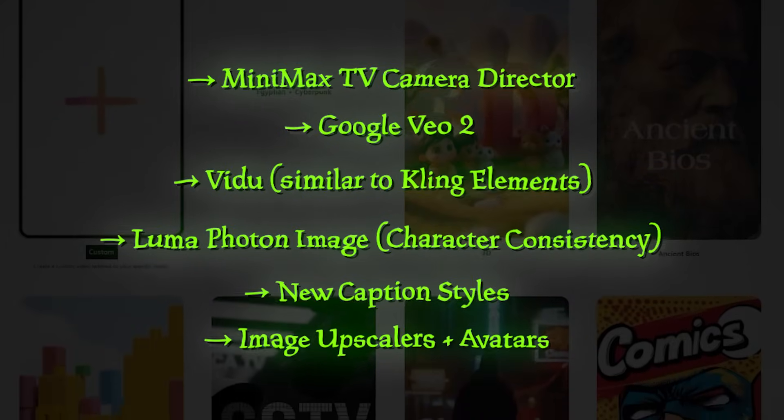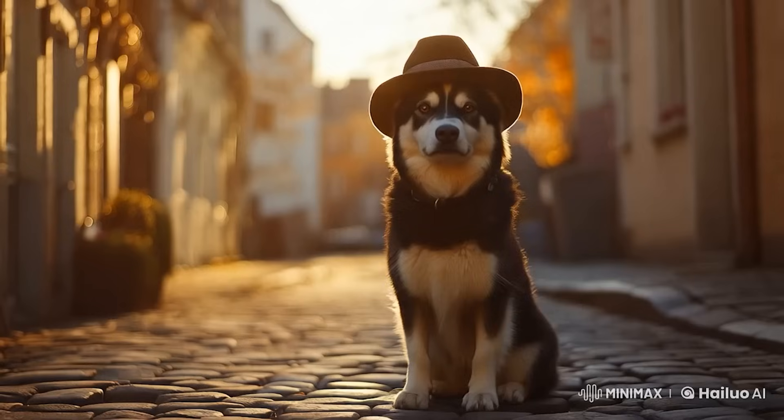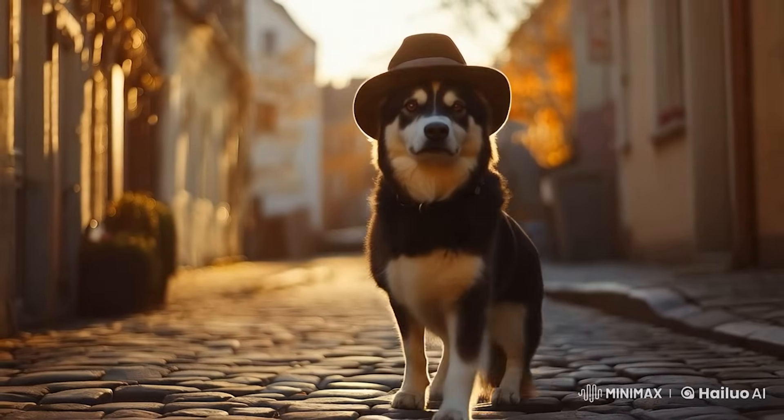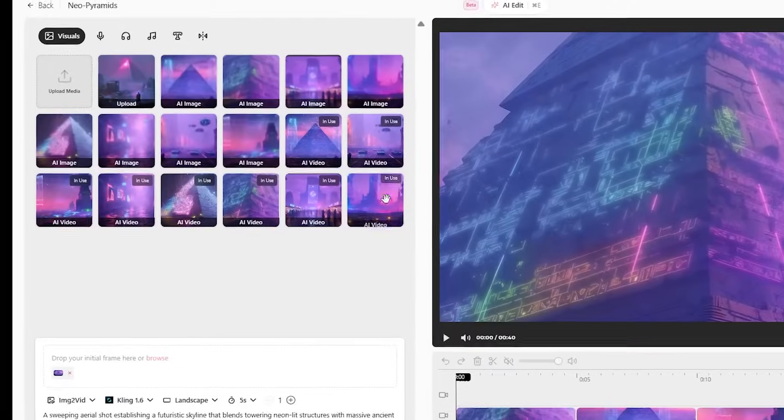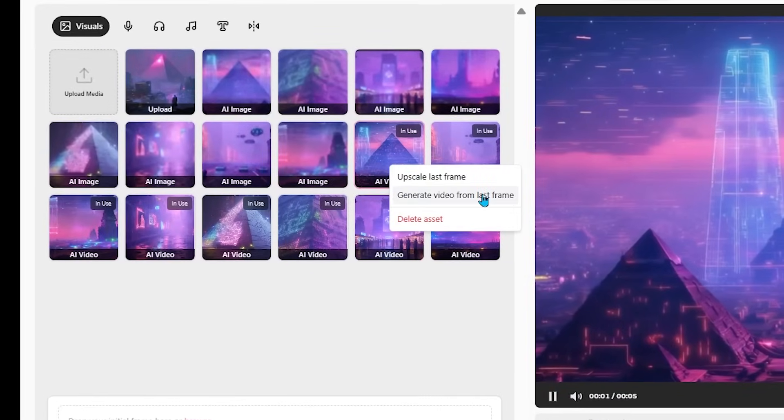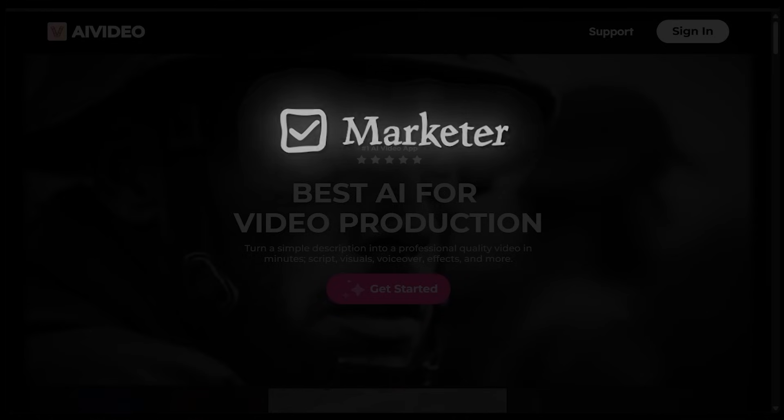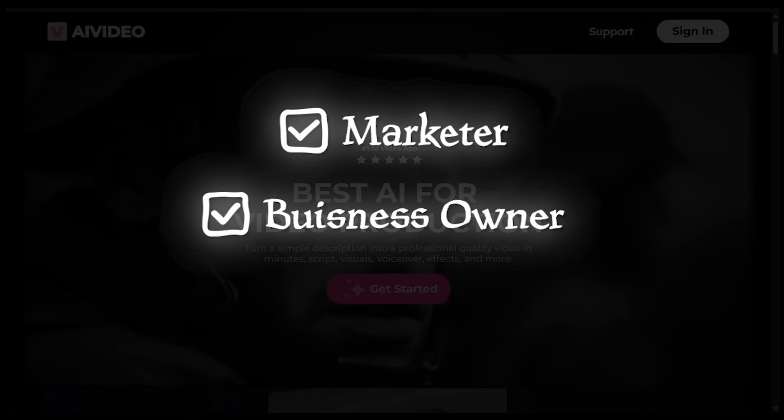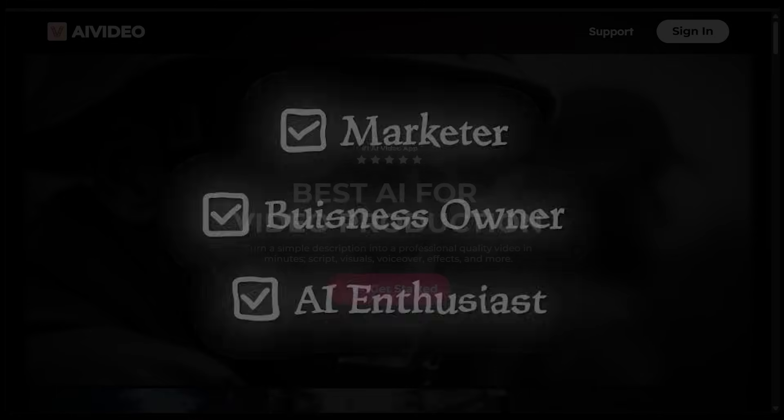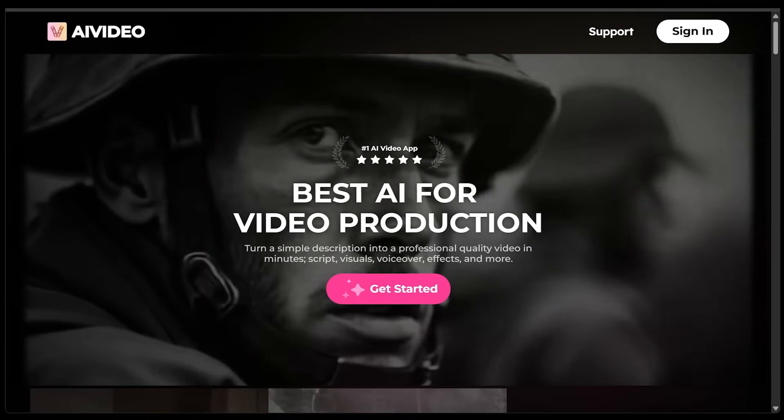We're talking new models like Google VO2, Minimax TV camera, and a feature that spins videos from a single frame. So no matter if you're a marketer, business owner, or you just love playing around with AI, this platform has got you covered.